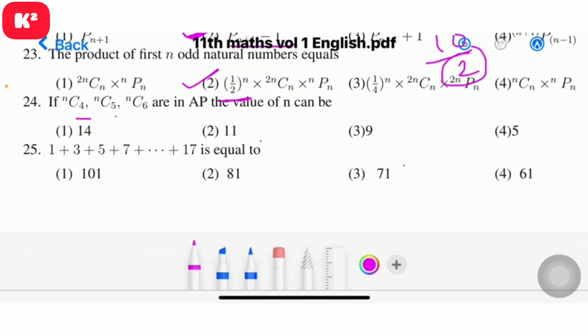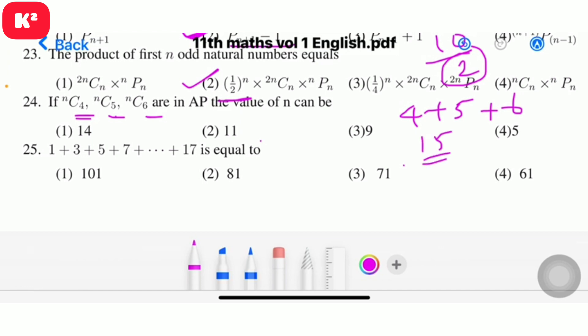Question 24: If nC4, nC5, nC6 are in AP, then find the value of n. Solving gives n = 14. Question number 24, answer 14.